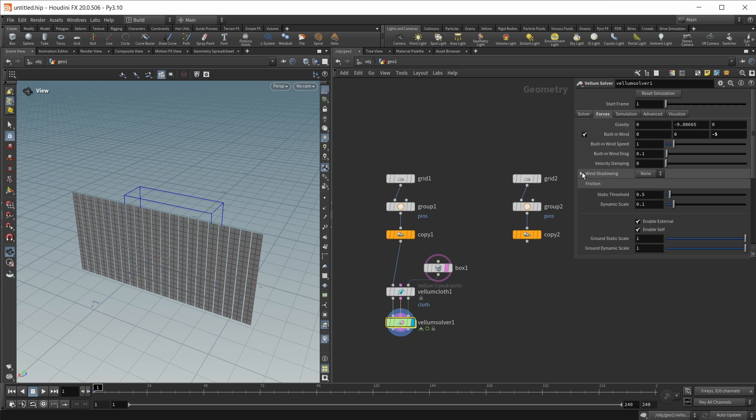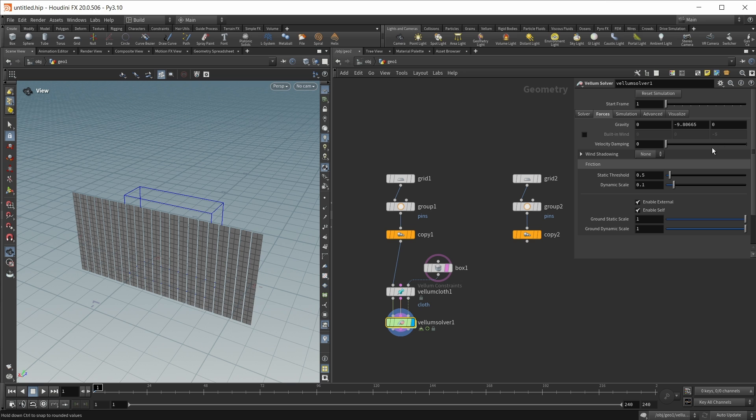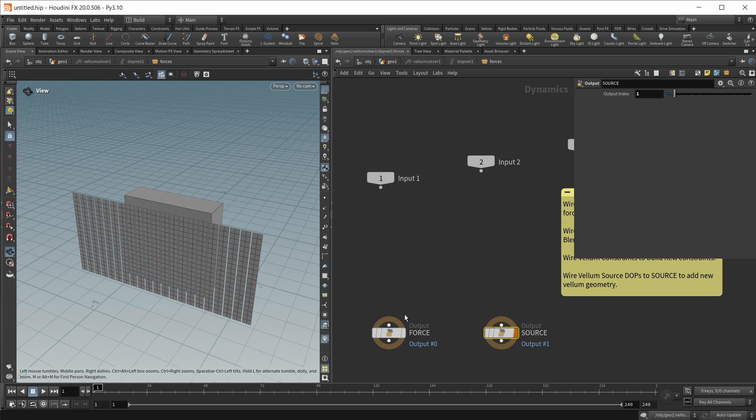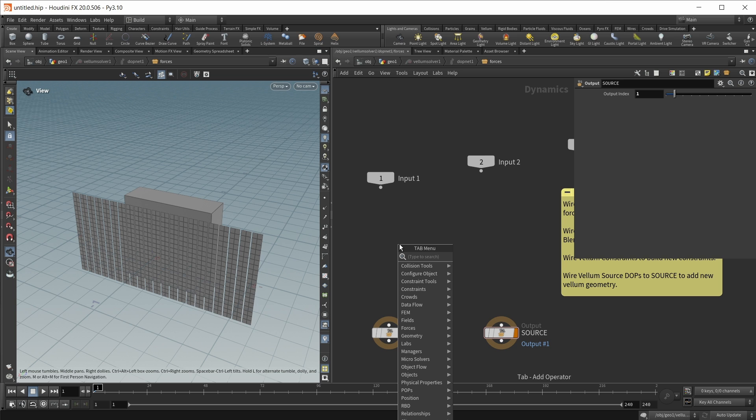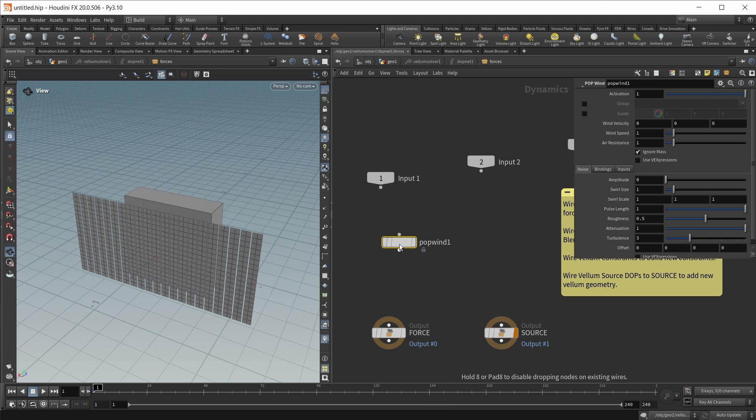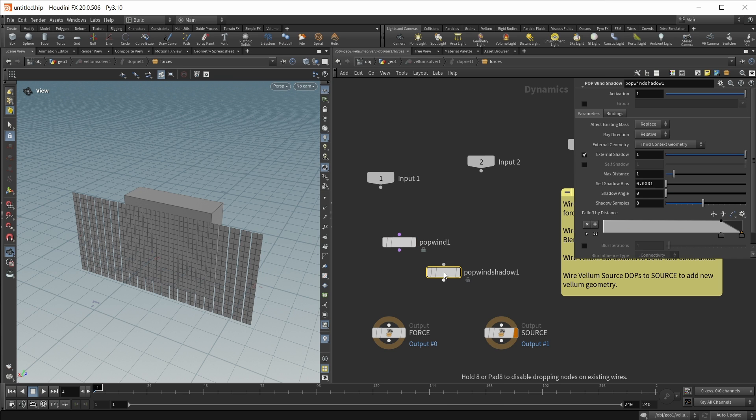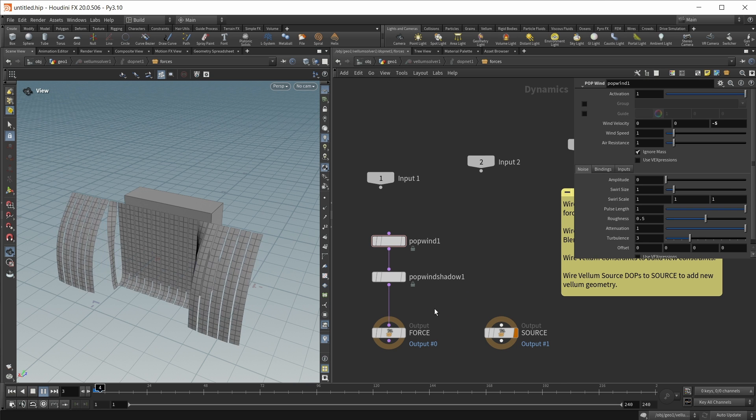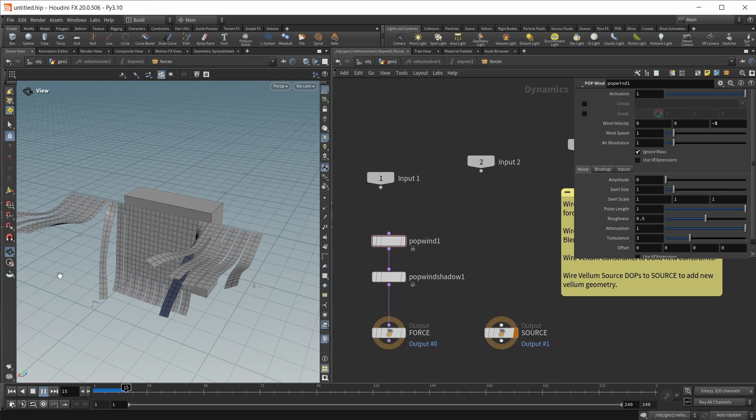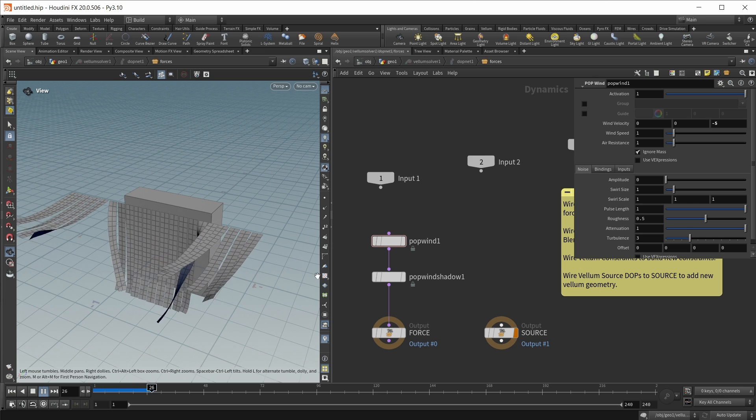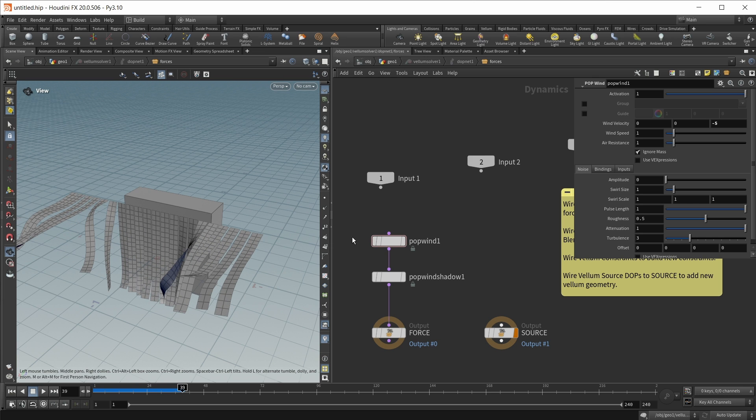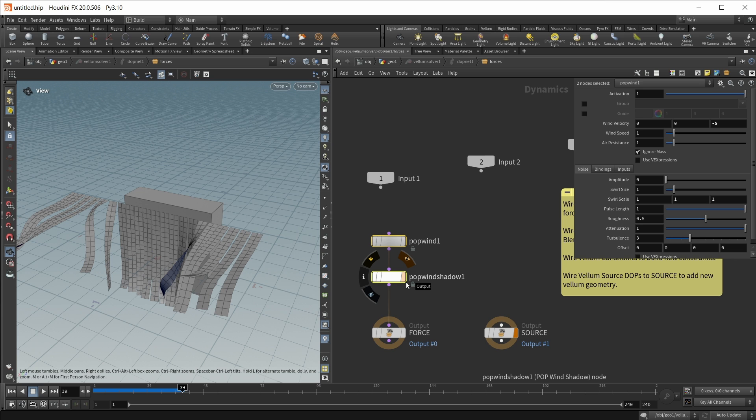This wind shadow option is not something that is only available on the vellum solver. This is also just a standard pop node. For this let's jump into a vellum solver and in here drop down a pop wind to create a wind. Again blowing in the negative z direction and then a pop wind shadow. Wire this into the force output and again if we hit play we should see the same result. And since these are generic pop forces this also works for example on rigid bodies and probably also particles and so on.